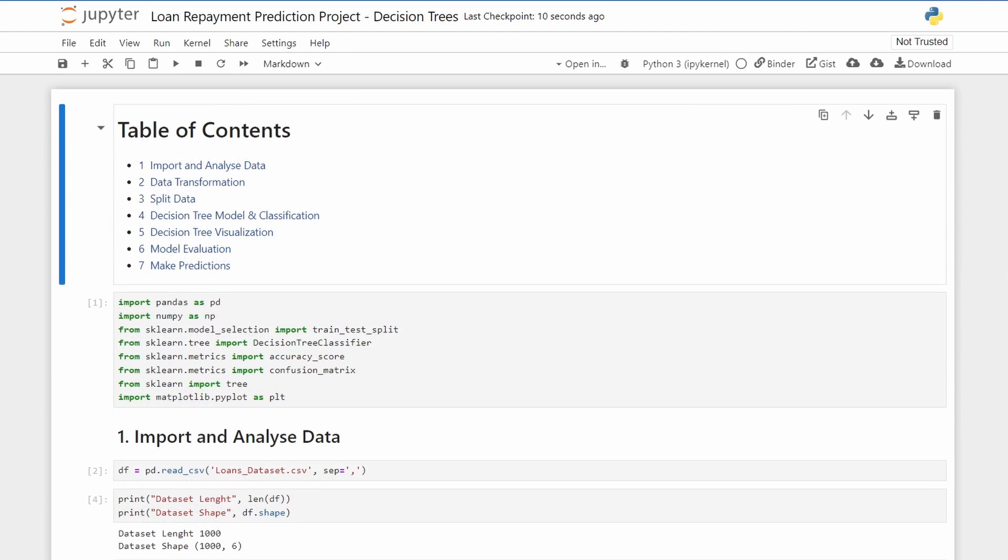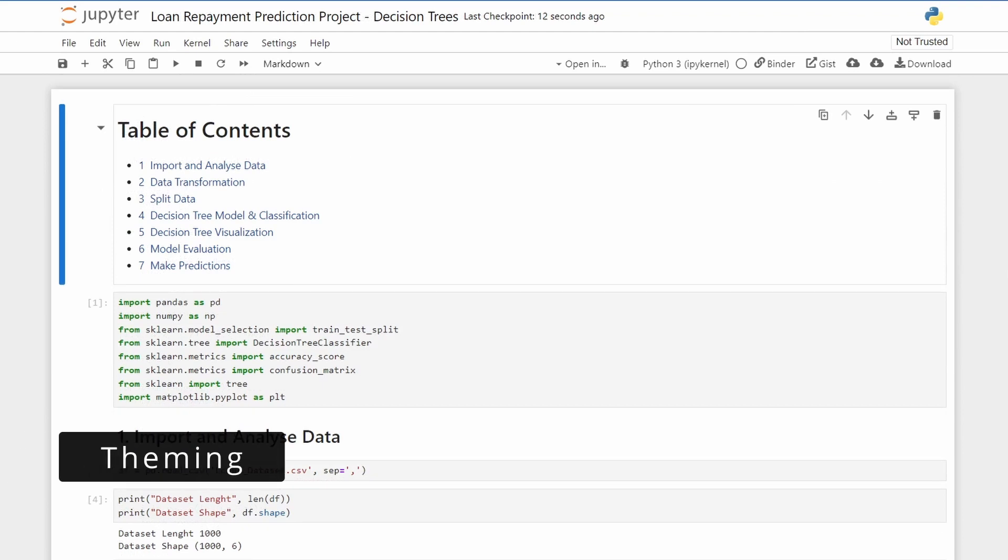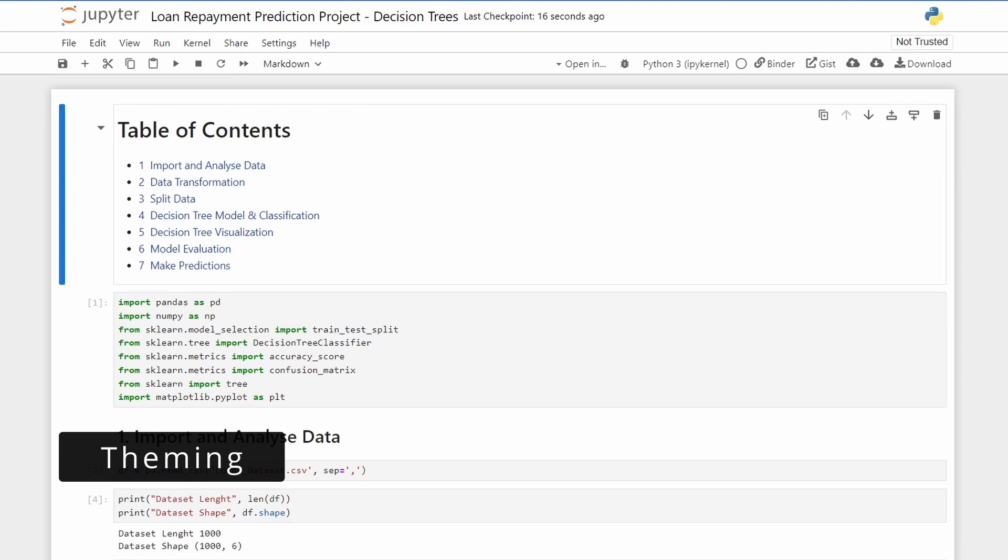Now the last feature: theming. This is one of the most awaited features in Jupyter Notebook, and with it it brings the dark mode.